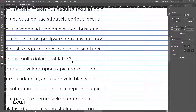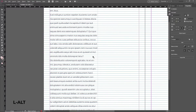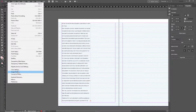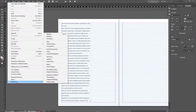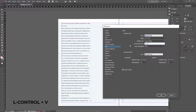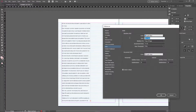To make the value of our baseline grid match the leading that we chose, copy the value of the leading which is 14 points, then go to Edit > Preferences > Grids and paste it in the Increment Every setting. Change the start value to zero so our baseline starts at the very top of the page.